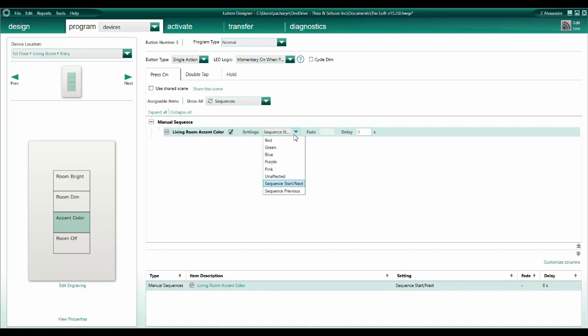Selecting Red or Sequence Step 1 here will not resolve this. Making this selection will set the color to red, but then the sequence will not continue to advance with subsequent button presses.